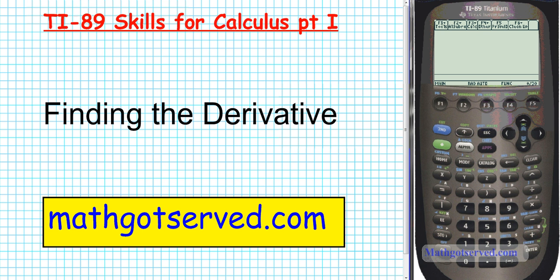Good day students! Welcome to Math Got Serve dot com. This is part one of our series on TI89 skills to enable you to be successful in calculus. In this installment we're going to be going over how to use the TI89 calculator to find the derivative of a function.